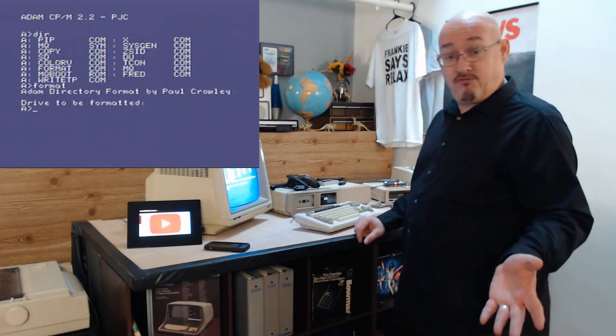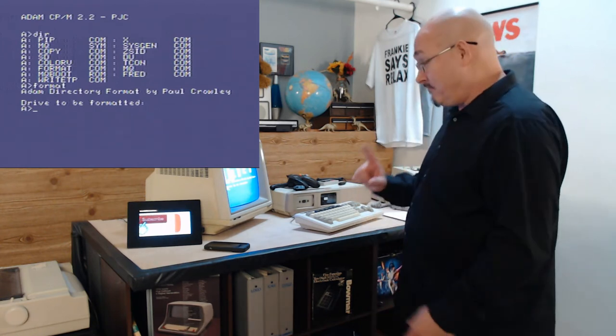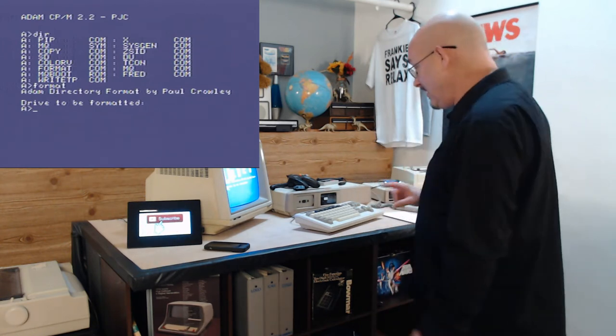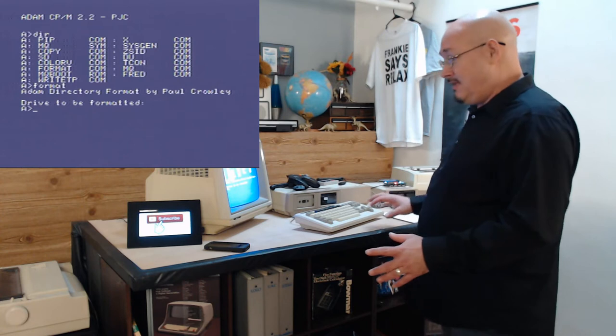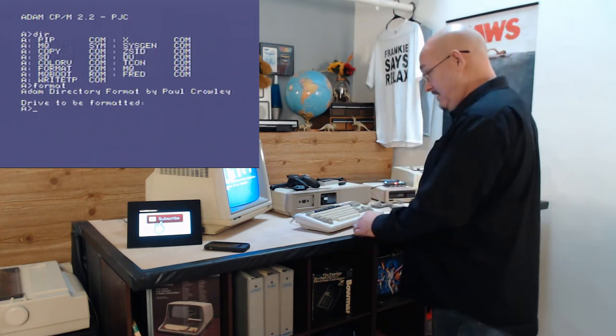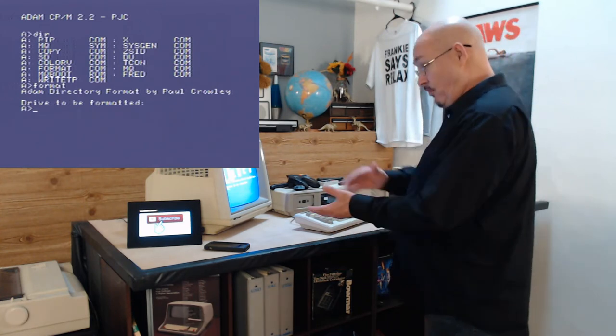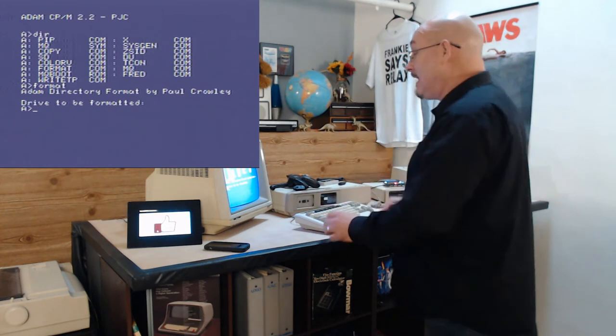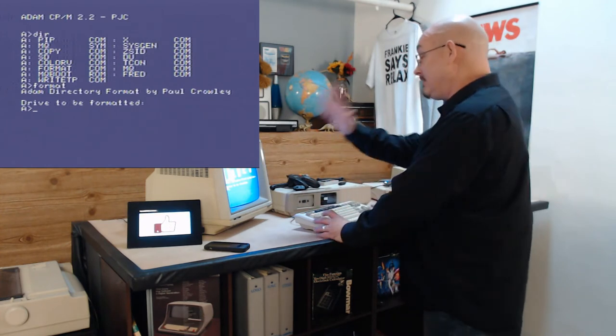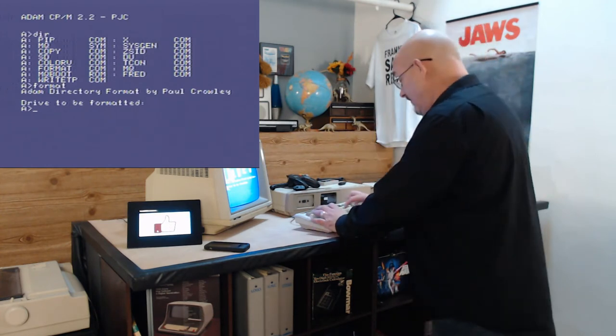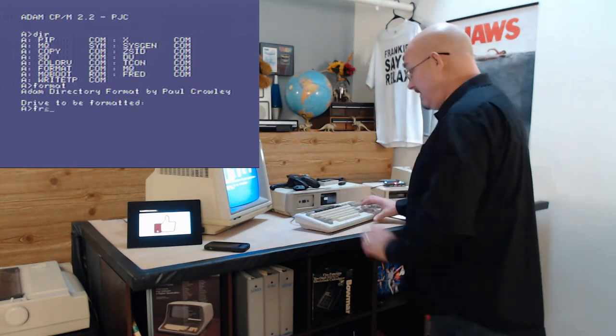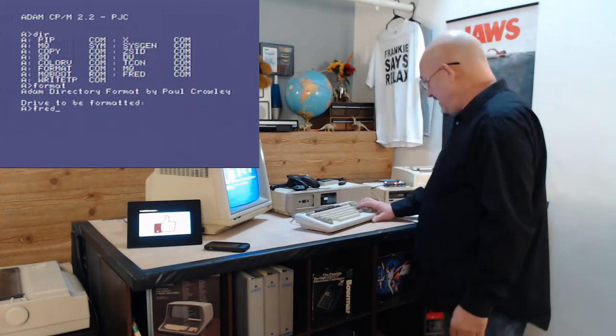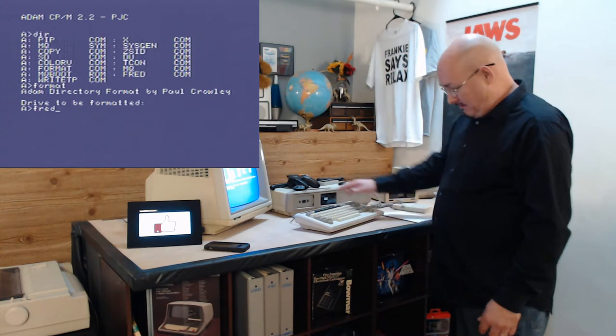And you have to run Fred first. And I've come to realize that Fred means to initialize the data pack. Format, ready. I'm not sure exactly what this Paul was doing, but Fred initializes the data pack.